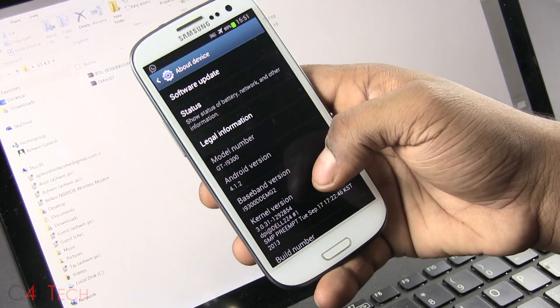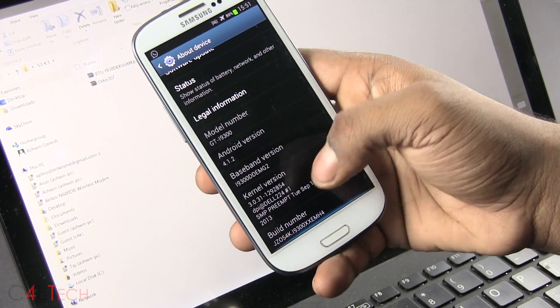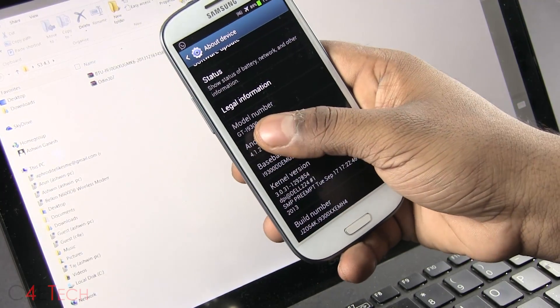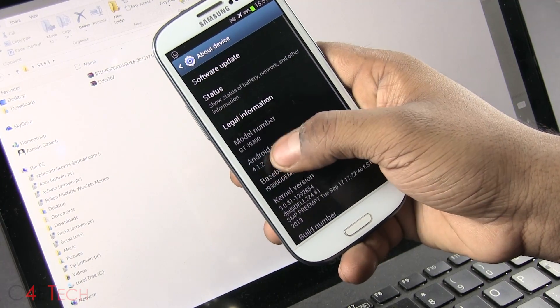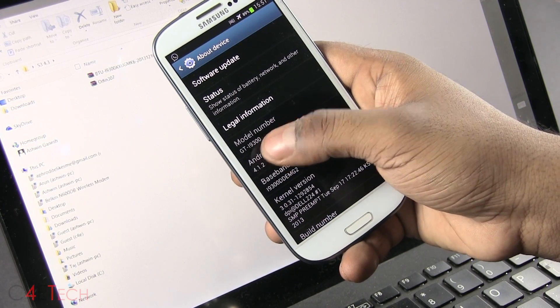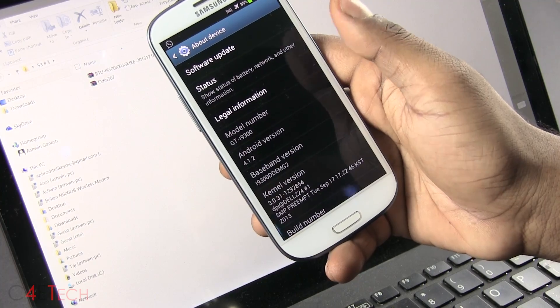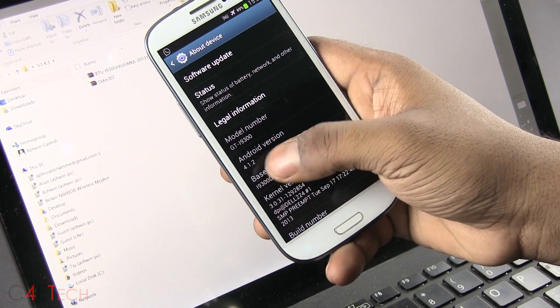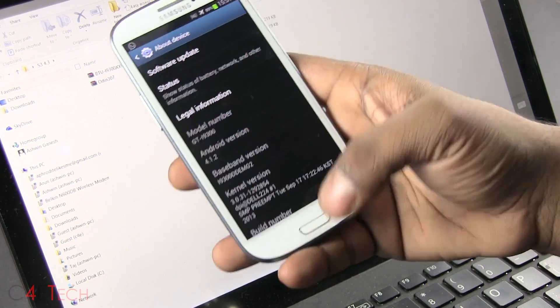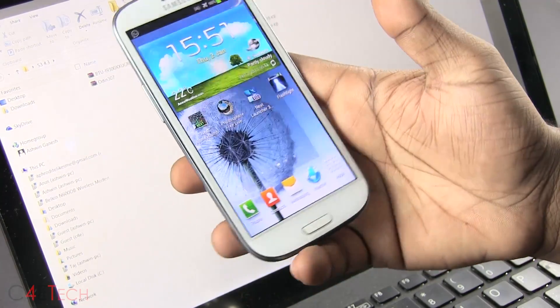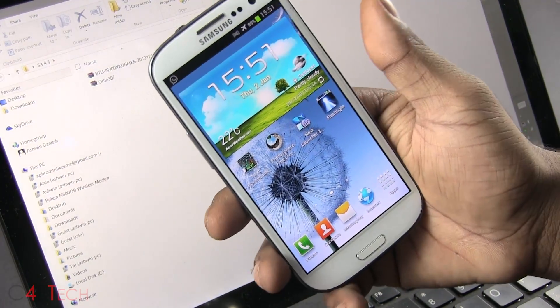So go to settings, about device and check your model number. As long as it says i9300, you're good to go. Doesn't matter which version of Android you're on, it will still work.